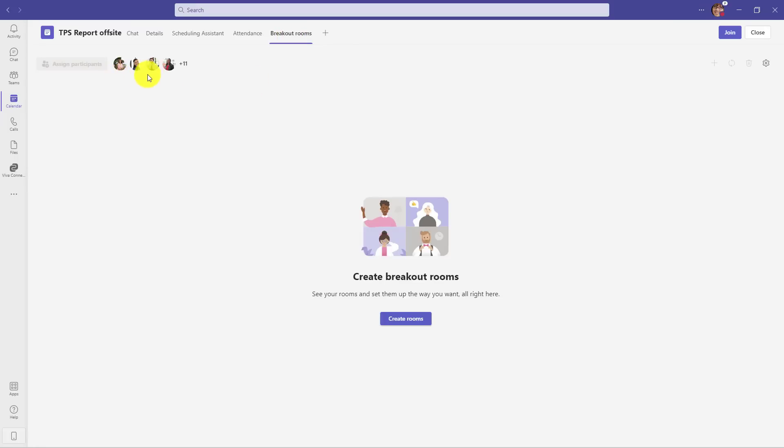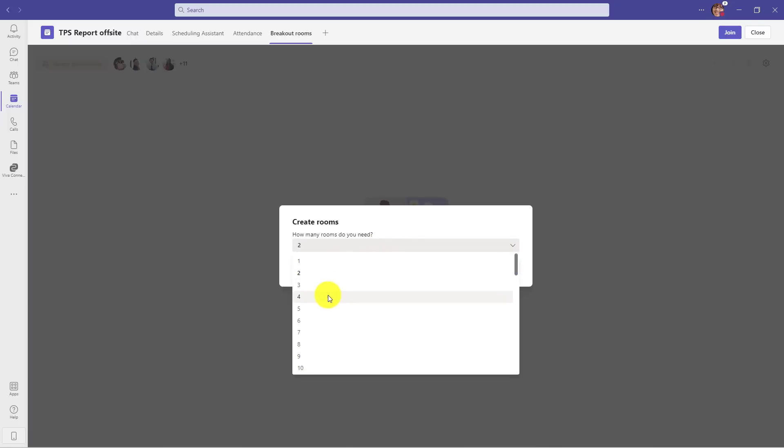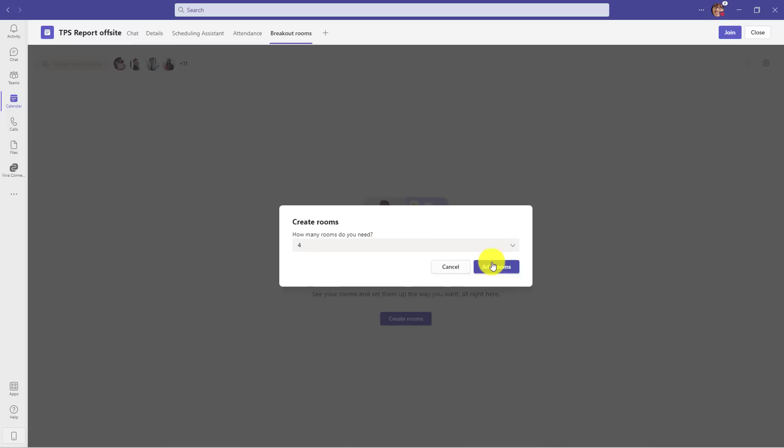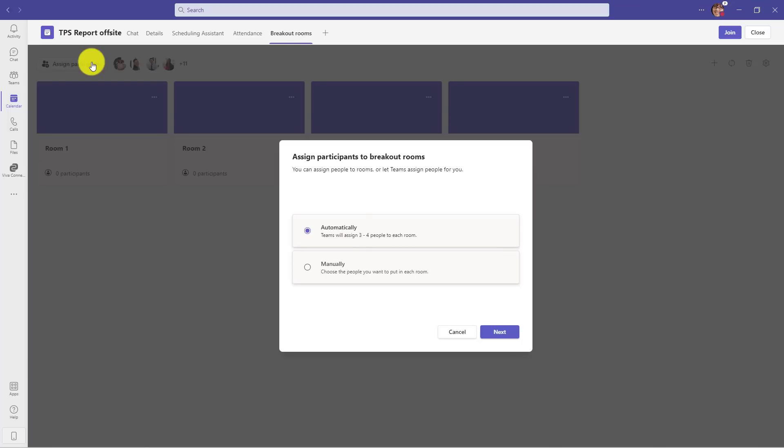What I will do is click Create Rooms, and I will choose four rooms here, and choose Add Rooms. Now I have the four rooms, and I'll just click Assign Participants.